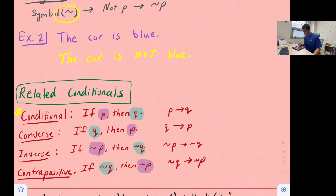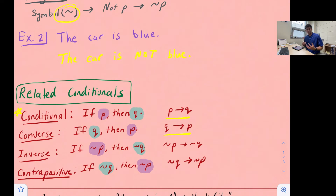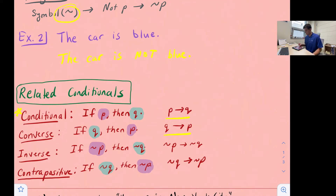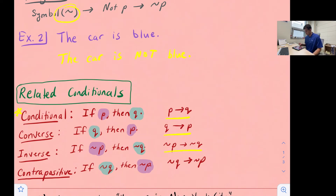For the converse, all we do is switch the hypothesis and conclusion — there's no negation. So for a conditional if P then Q, the converse would be if Q, then P. For the inverse, we keep the order the same but negate both the hypothesis and the conclusion: if not P, then not Q. And our last one is the contrapositive — we switch the hypothesis and conclusion and negate both: if not Q, then not P.